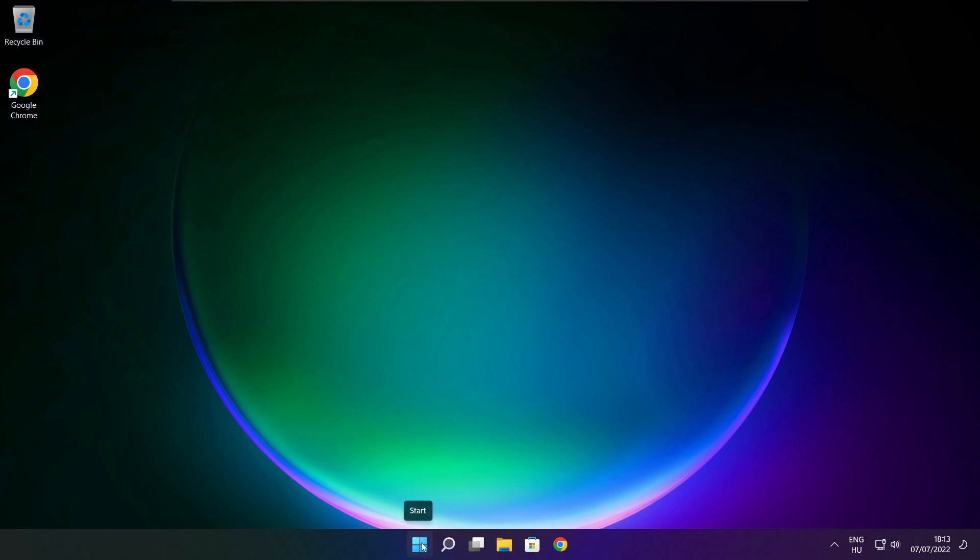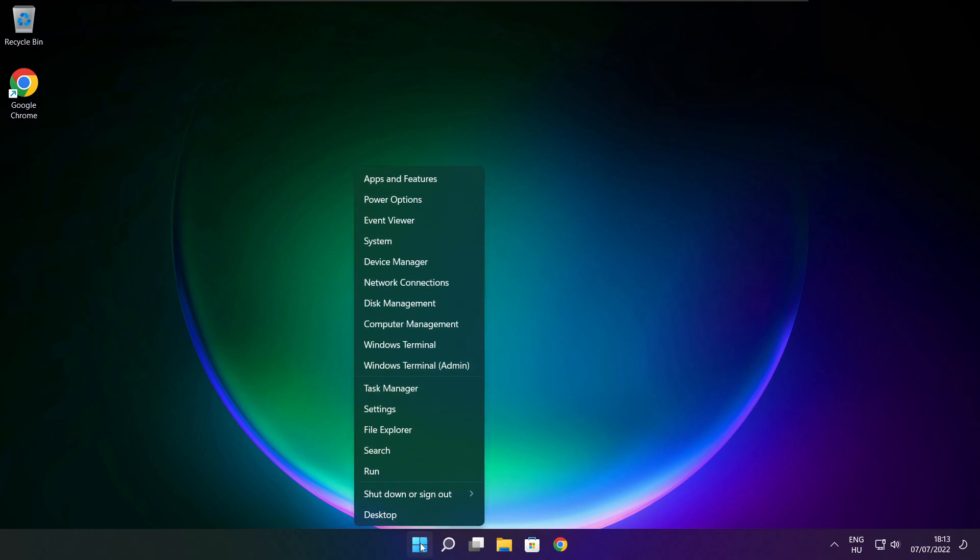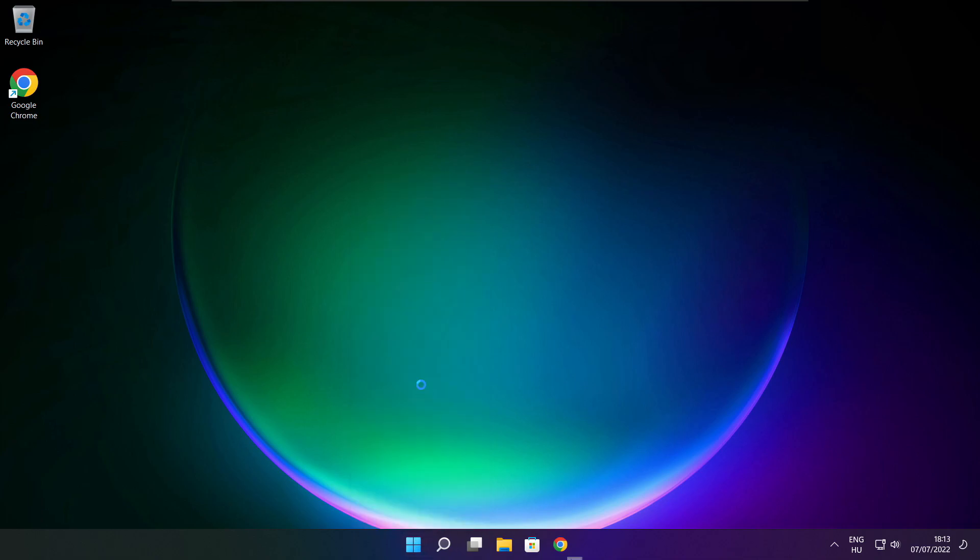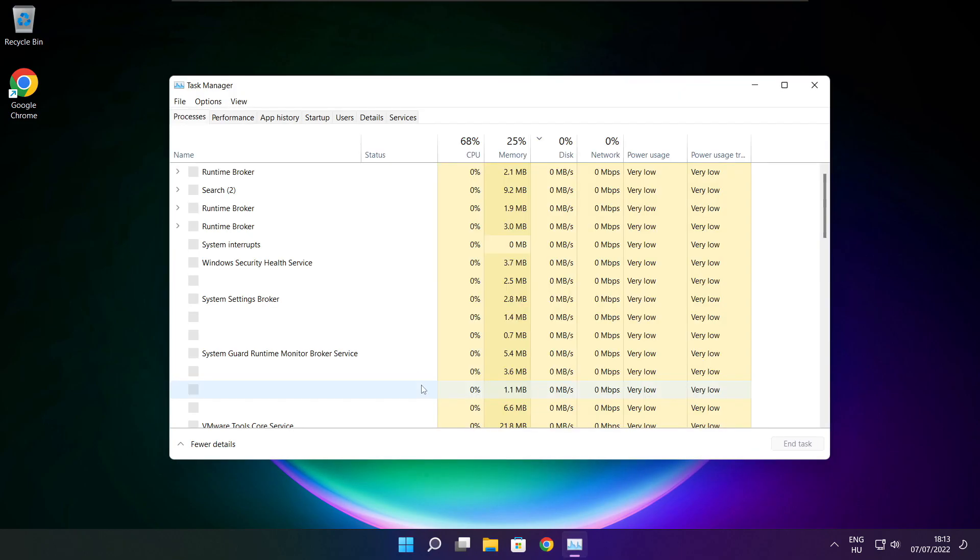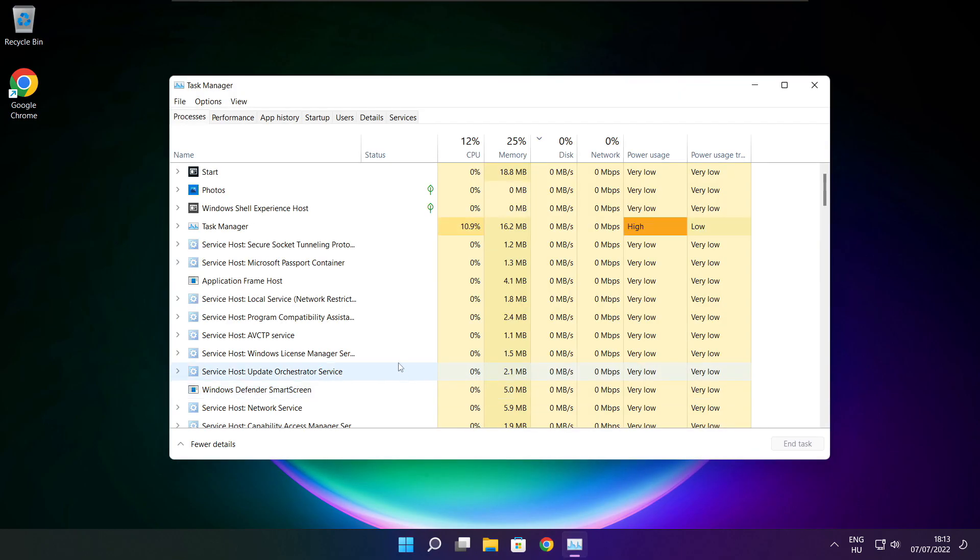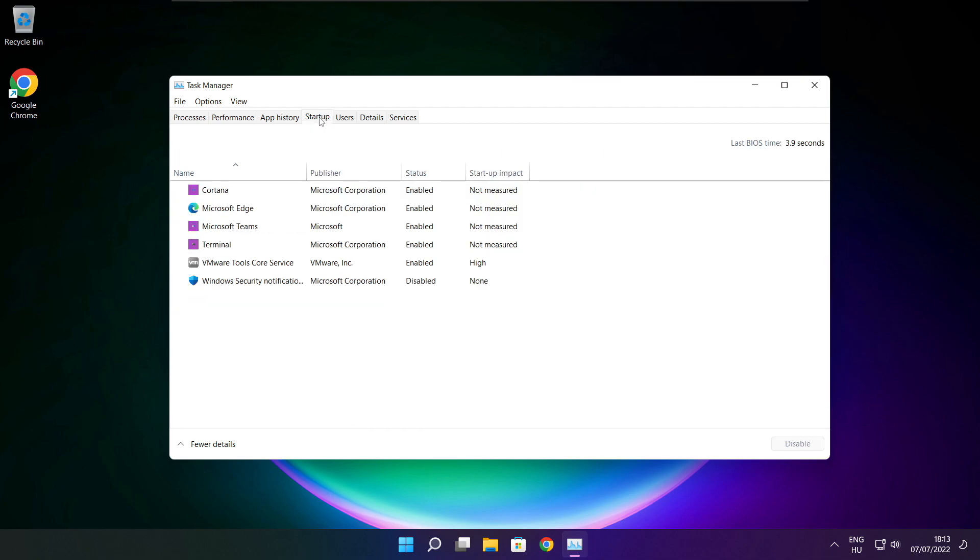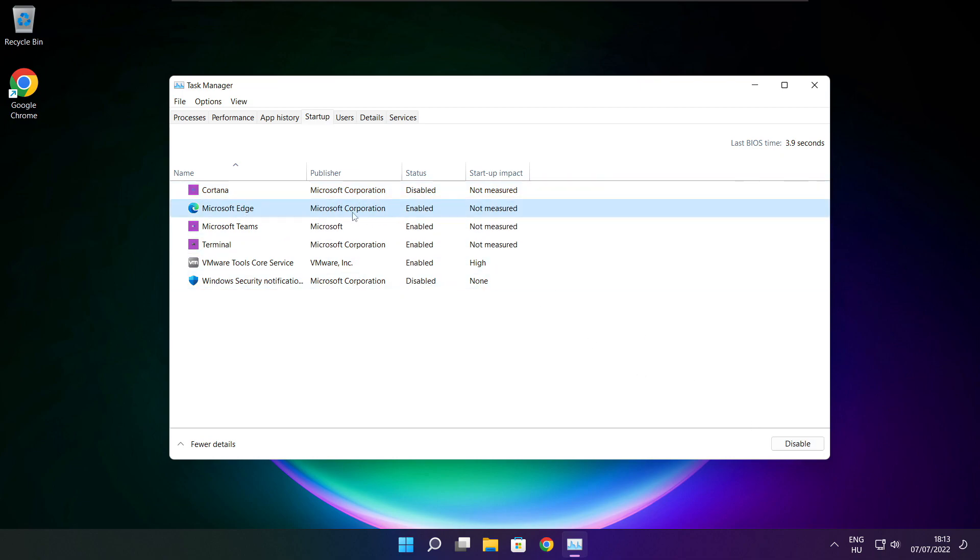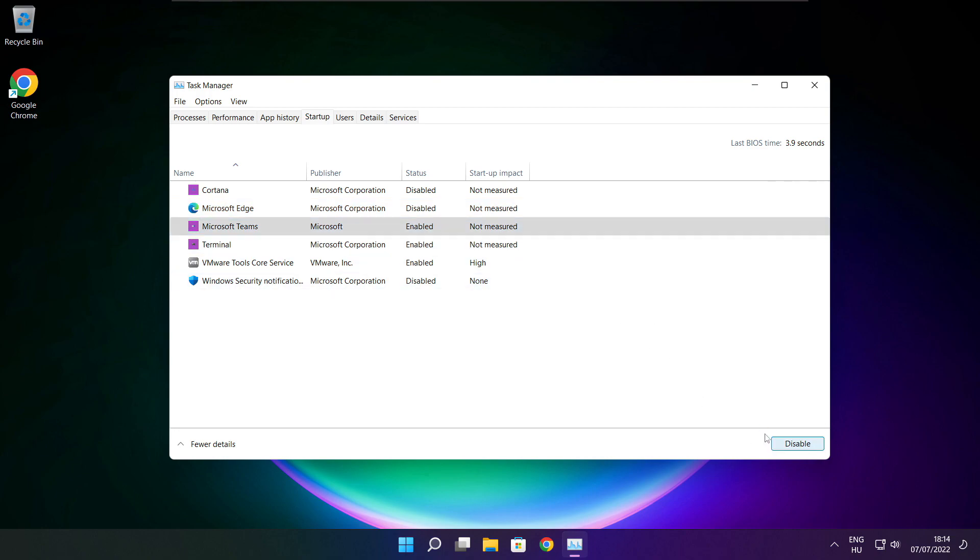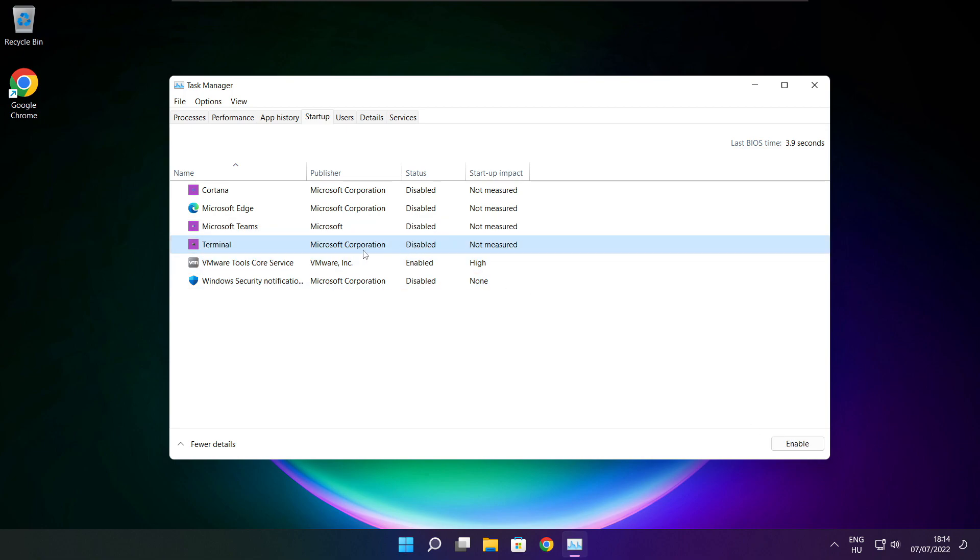Right click start menu. Open task manager. Click startup. Disable not used applications. Close window.